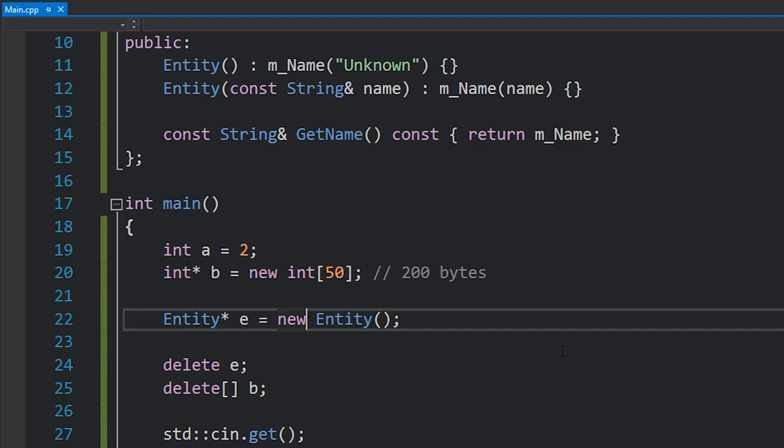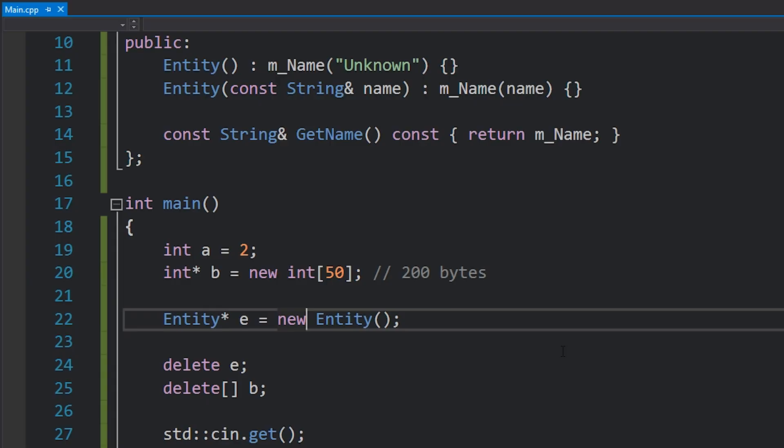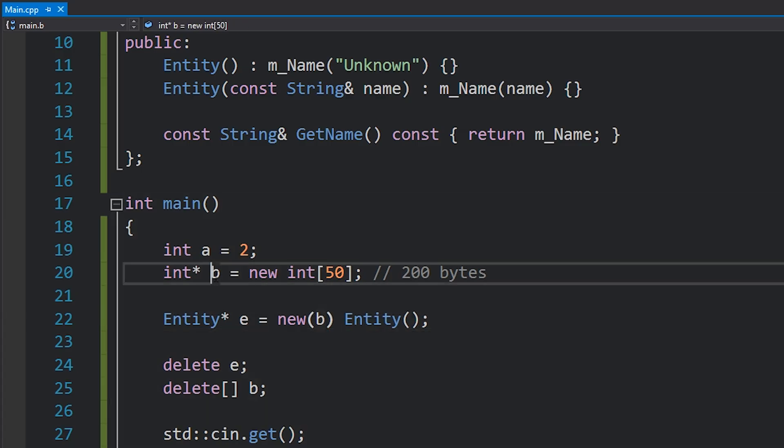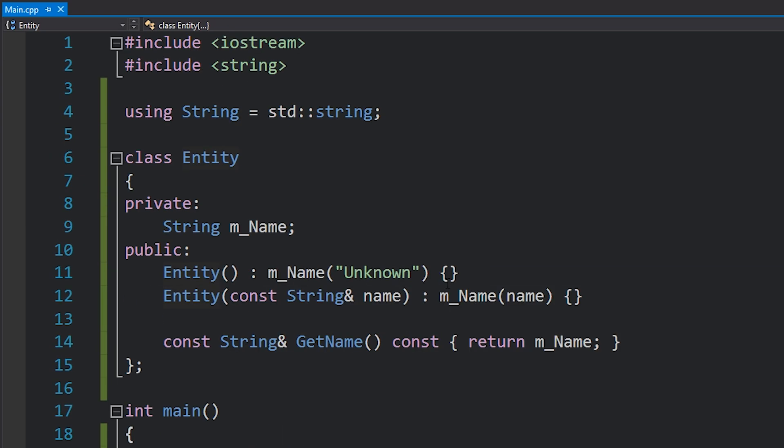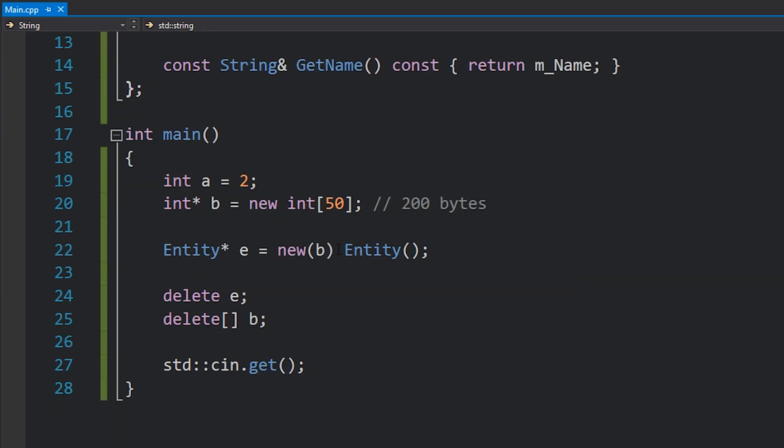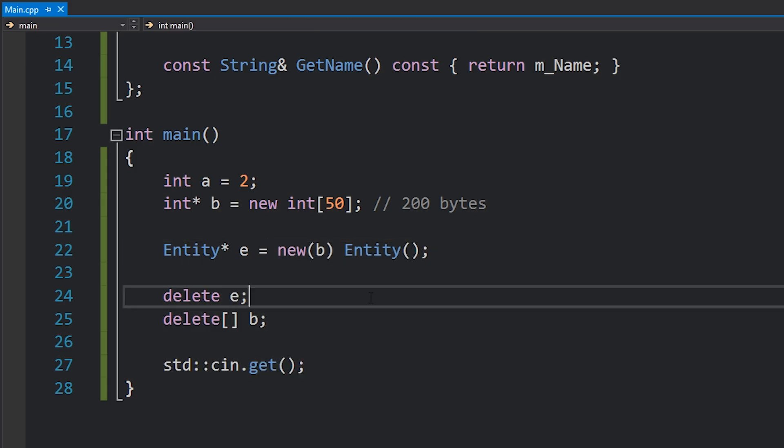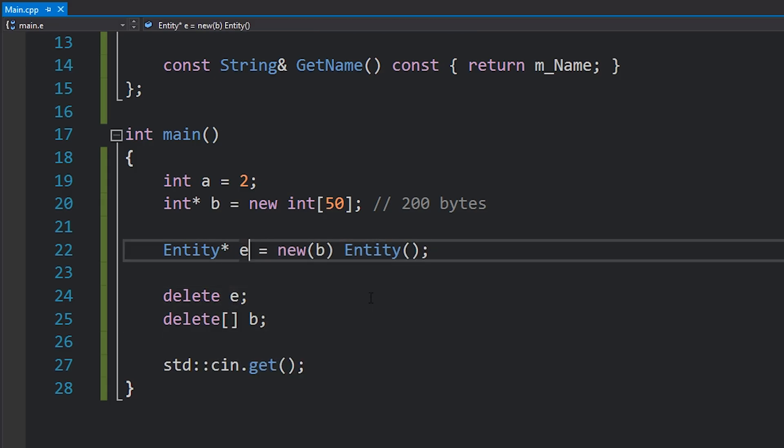One more thing that new actually supports is something called a placement new. And that is where you actually get to decide kind of where the memory comes from. So you're not really allocating memory in this case, you're just calling the constructor and initializing your entity in a specific memory address. And the way you do that is just by writing parentheses like this and then specifying a memory address such as b. In this case, I mean it would theoretically work because I'm assuming that entity is going to be less than 200 bytes. It definitely will be because it's just a string. But yeah, this kind of confuses all this code. We'll talk about placement new in the future in more detail on how you can actually use it to optimize your code quite a bit. But for now I just wanted to show you what the syntax kind of looks like and how it works.